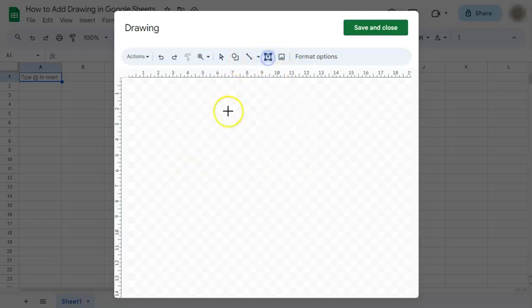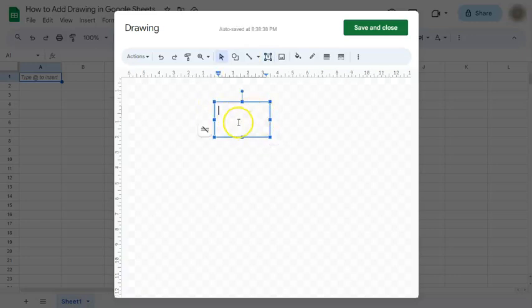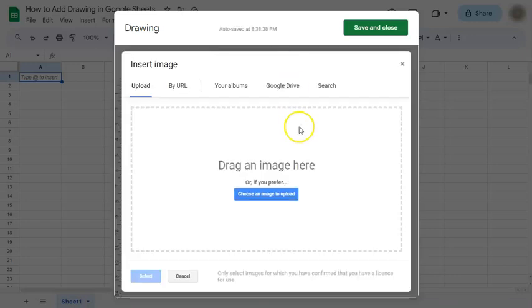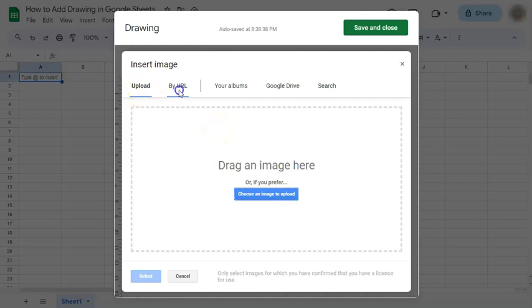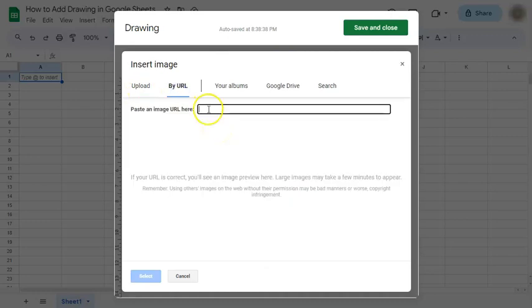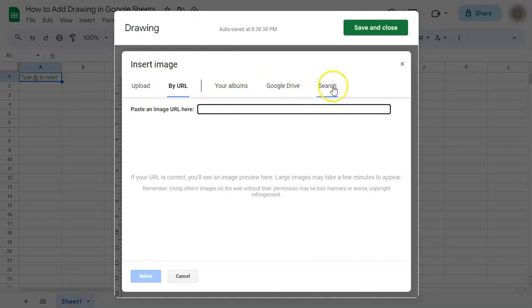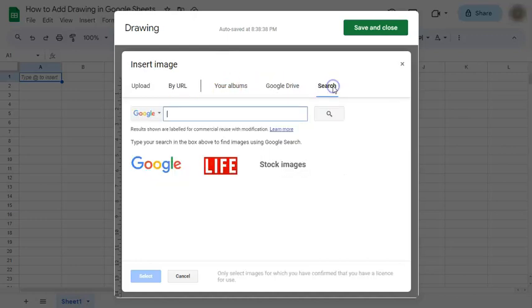You can have your text box, input your text and also insert an image. Do an upload, put in the link of a specific picture that you found from your album, from your Google Drive or do a Google image search.